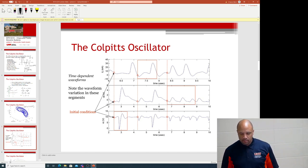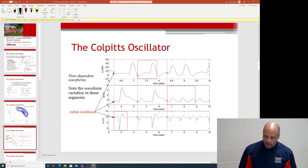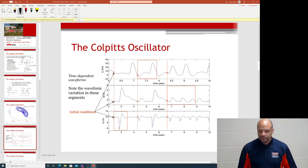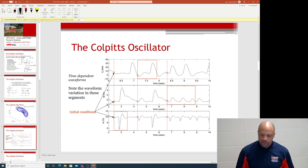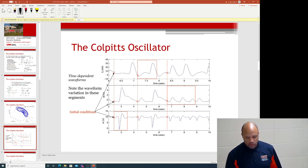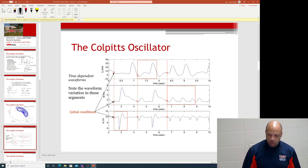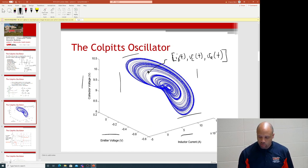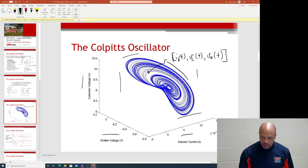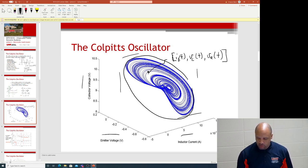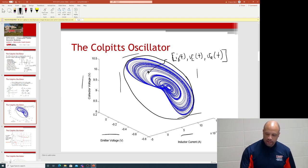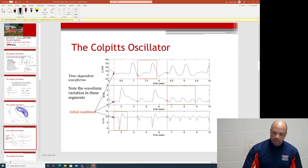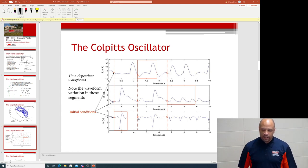Looking at the time-dependent waveforms, some of you might say they look like an EKG or sound waves. But they don't look like a clean sinusoid. If this were a clean sinusoid, you'd see just one circle or oval moving around in state space. Instead, you see all these variations going up and down and back and forth.